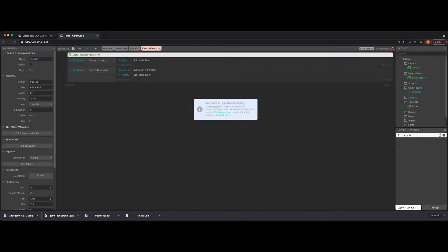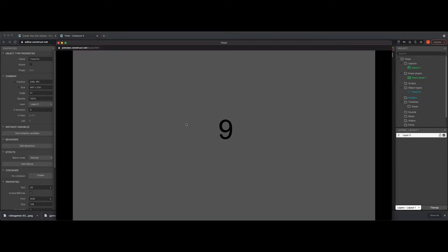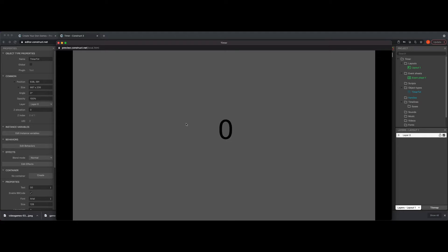To show you what the issue is, I'm going to change this to 10 and hit play. So now it counts down, going down, going down — and once it hits zero it keeps going. Now you have negative numbers, and you don't really want negative numbers in a timer like this.